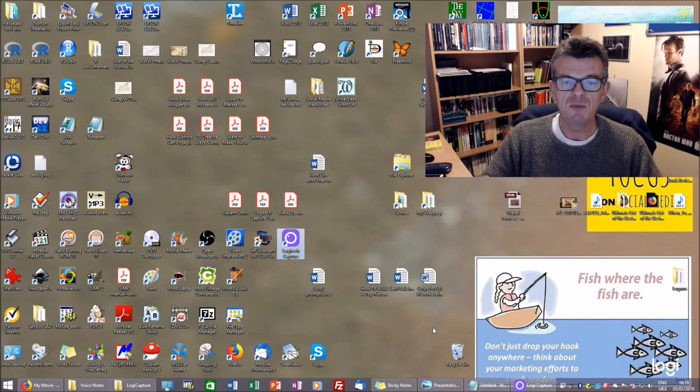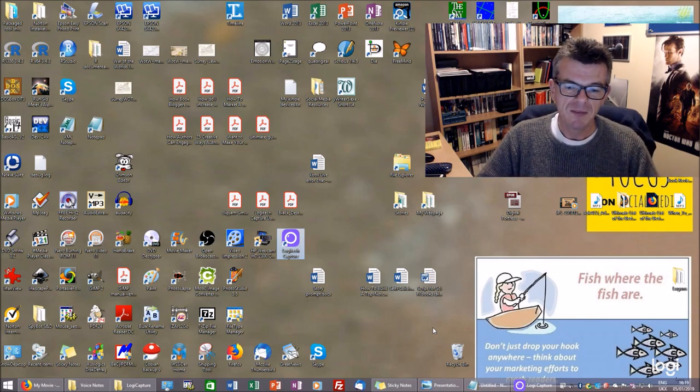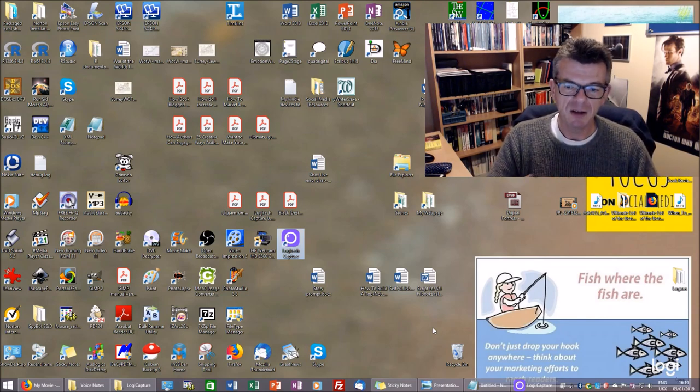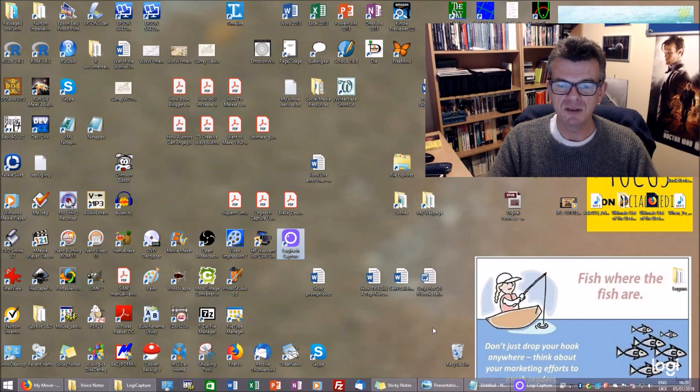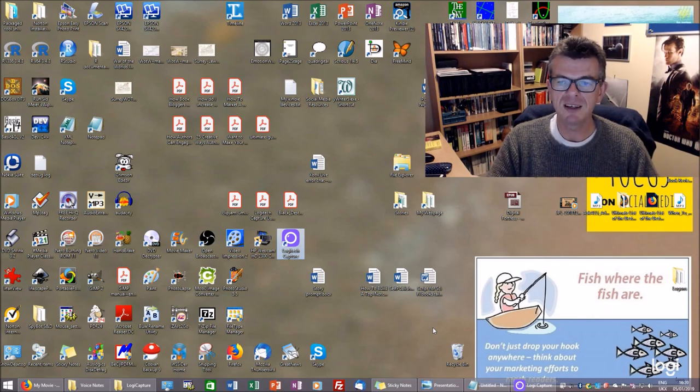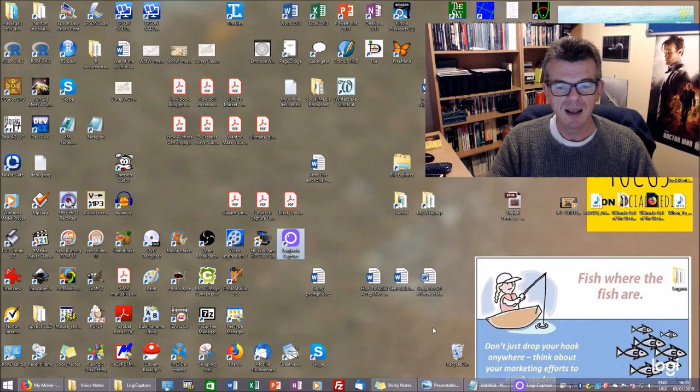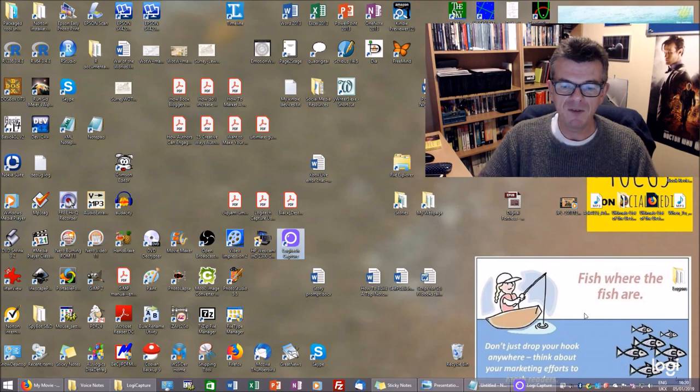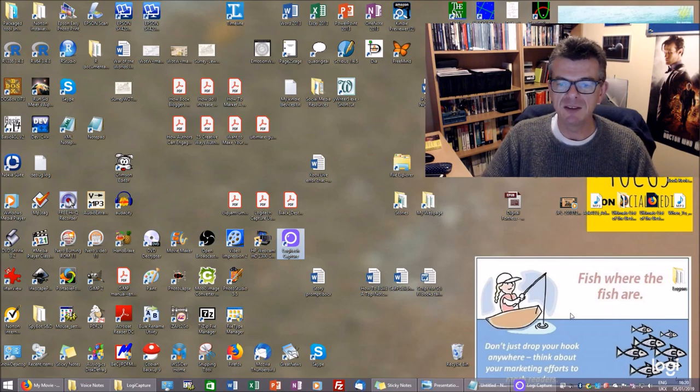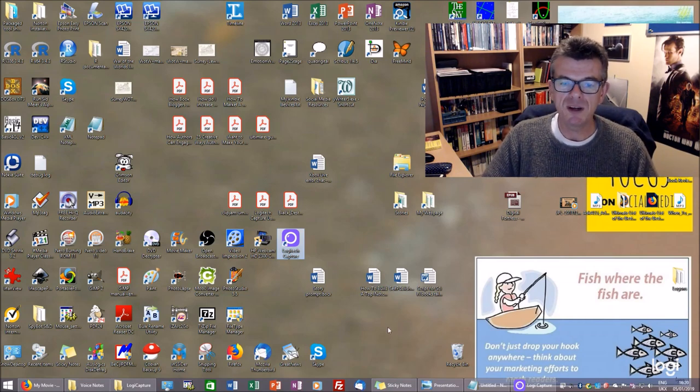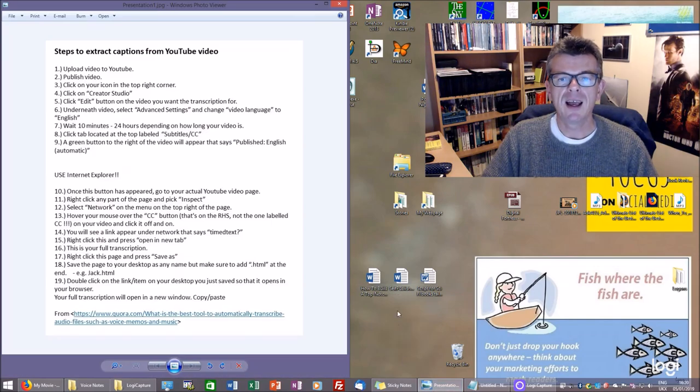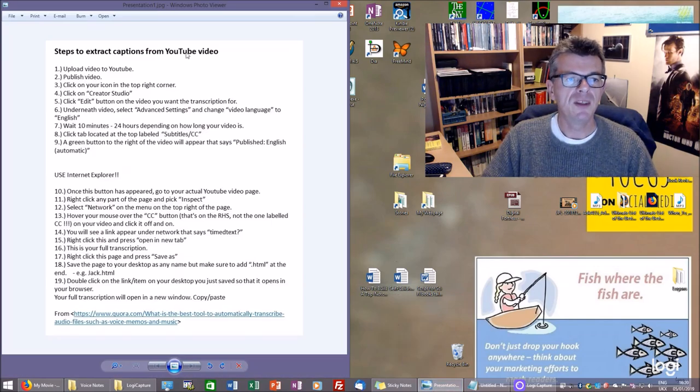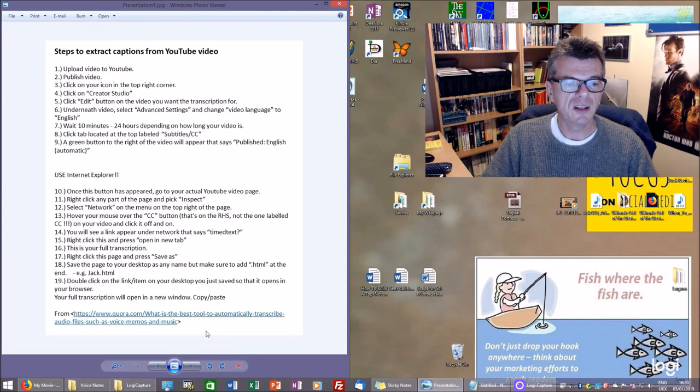into typewritten words. Now you can spend lots of money for commercial solutions to that. I don't personally like spending money when I can avoid it, and I found on the internet a free way of doing it.